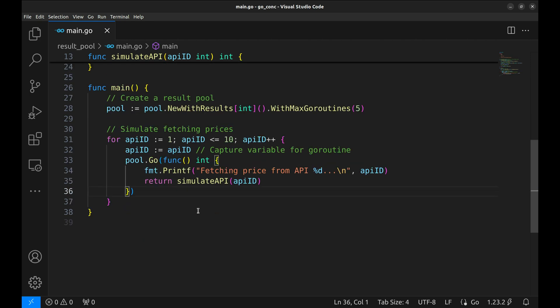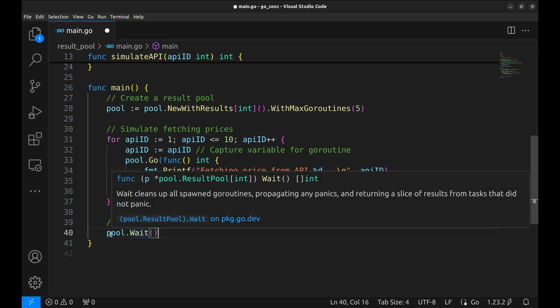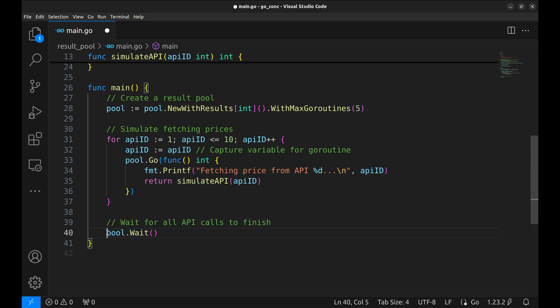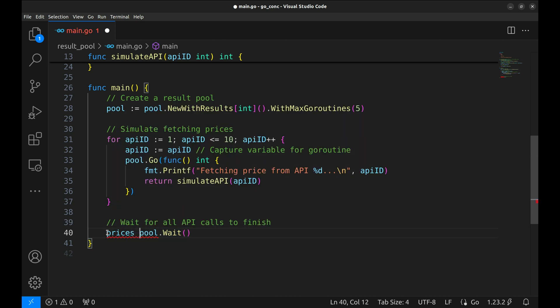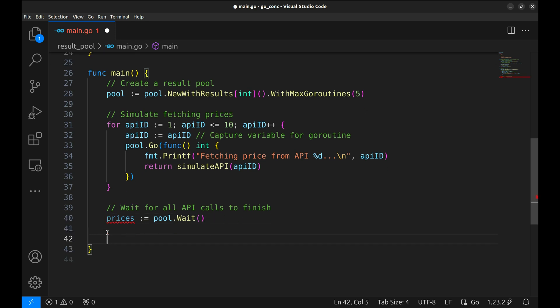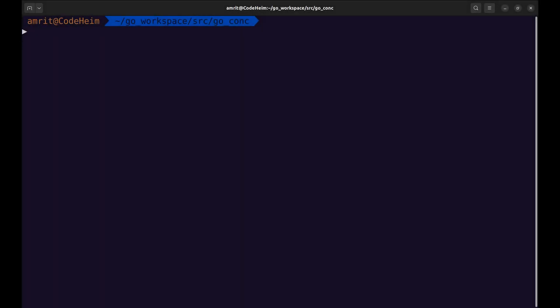We define a task that prints a fetching message and then calls simulate API and returns the result. Now after all tasks are added to the pool, we call pool.wait to block the main function until every API call is complete. This method collects the results into an integer slice. Let's receive this in a variable. Now let's display the prices on the console.